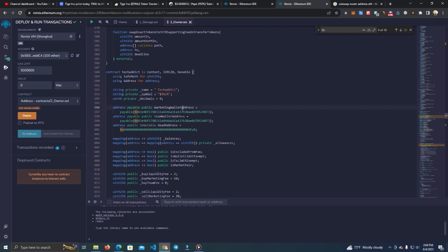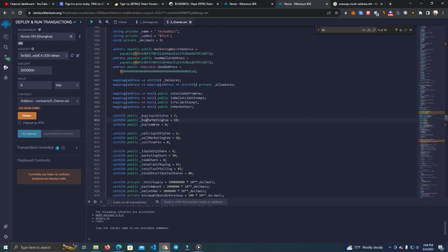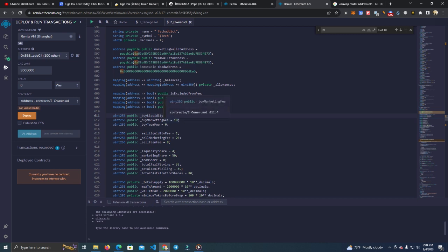After that, we have the marketing address and team wallet, which you want to replace with your own. And then we have the fees. We have liquidity fee, marketing fee, and team fee. If we don't want liquidity, this means we have automatic liquidity. If we don't want this, we don't have to go around and delete the function and everything. We can simply set it at zero.